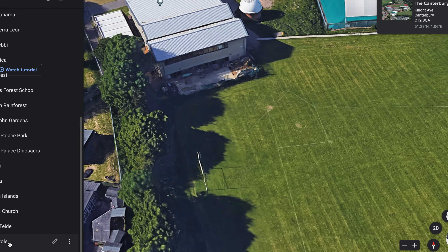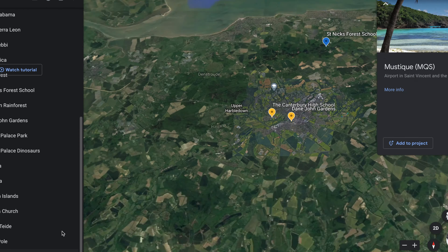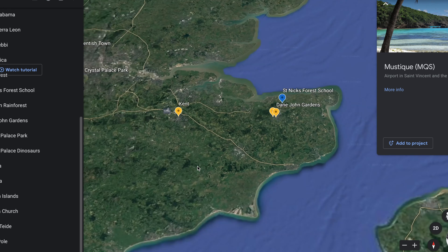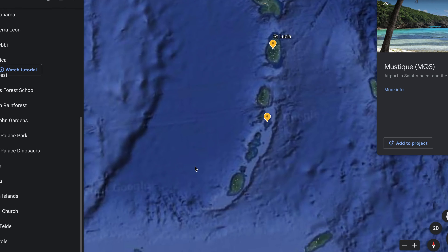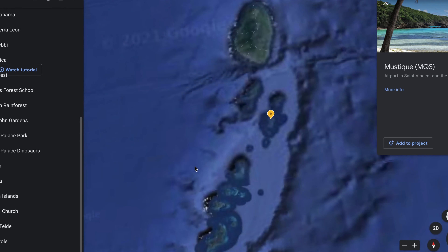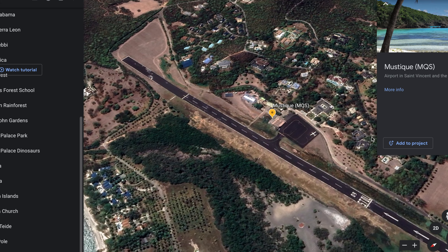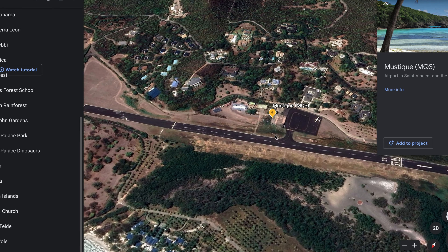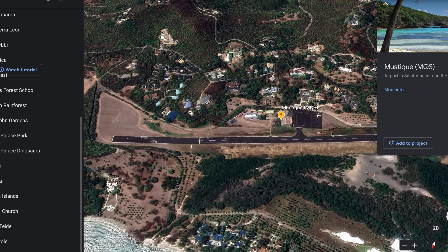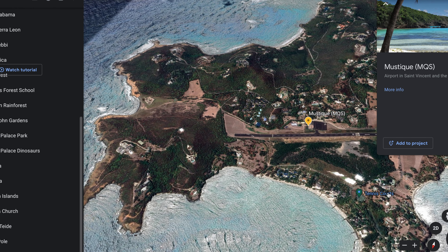Now let's fly around the world to an island called Mustique. What can you see? Mustique is very small, look.